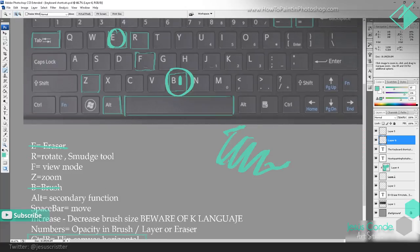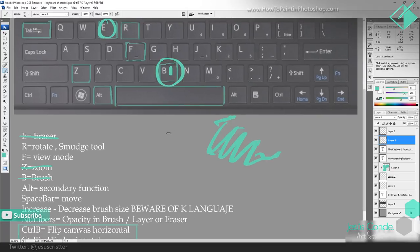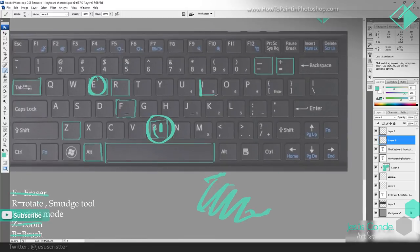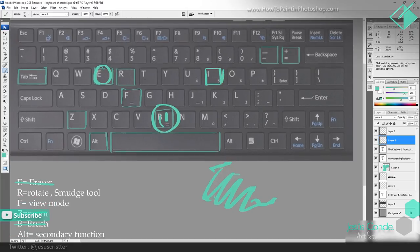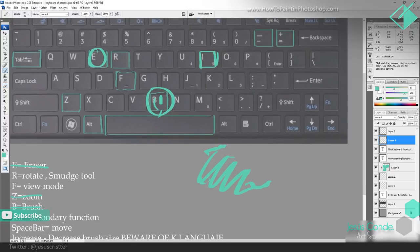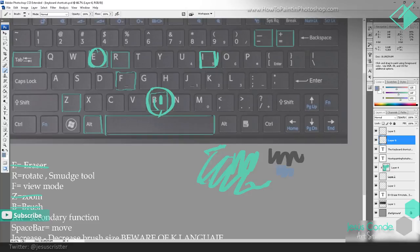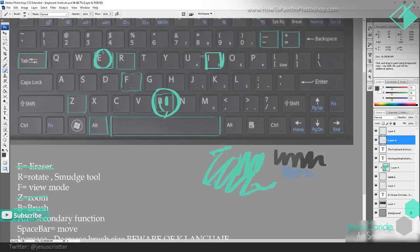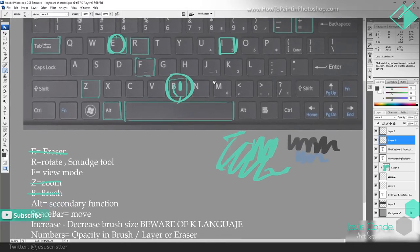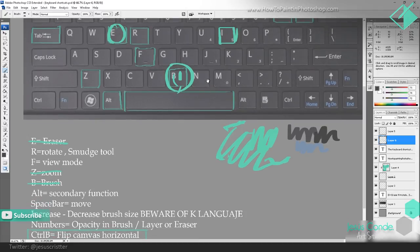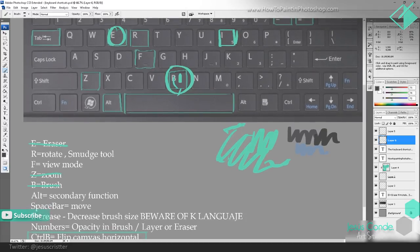Also, the brush — if I press Alt with B it will be the eyedropper. I didn't put that one in the list, but the eyedropper is the I key on the keyboard. However, it's way better if you combine it with Alt. If you're using B and press Alt you can see how it changes, so I can select another color. That's way better to use than the I key.